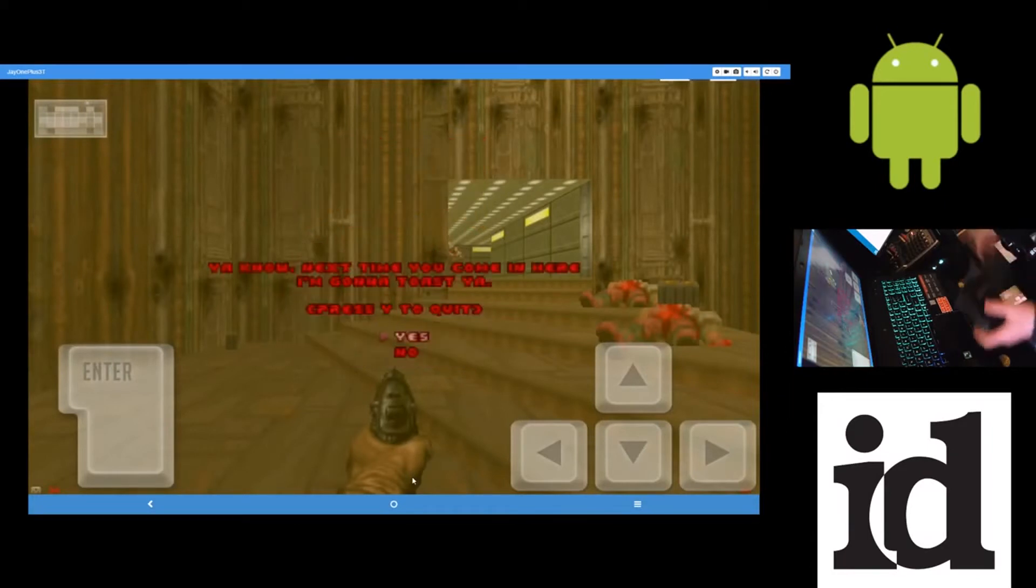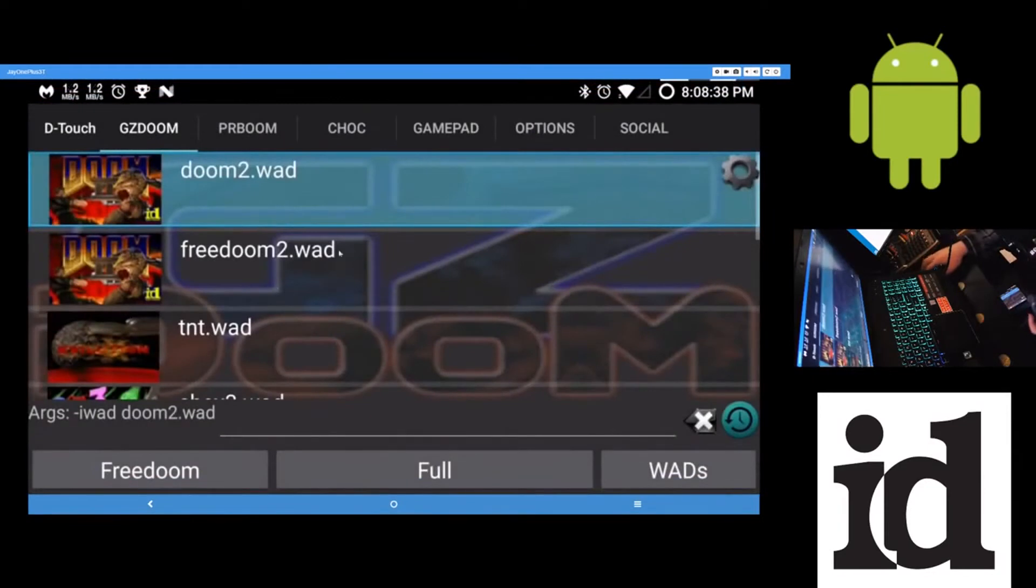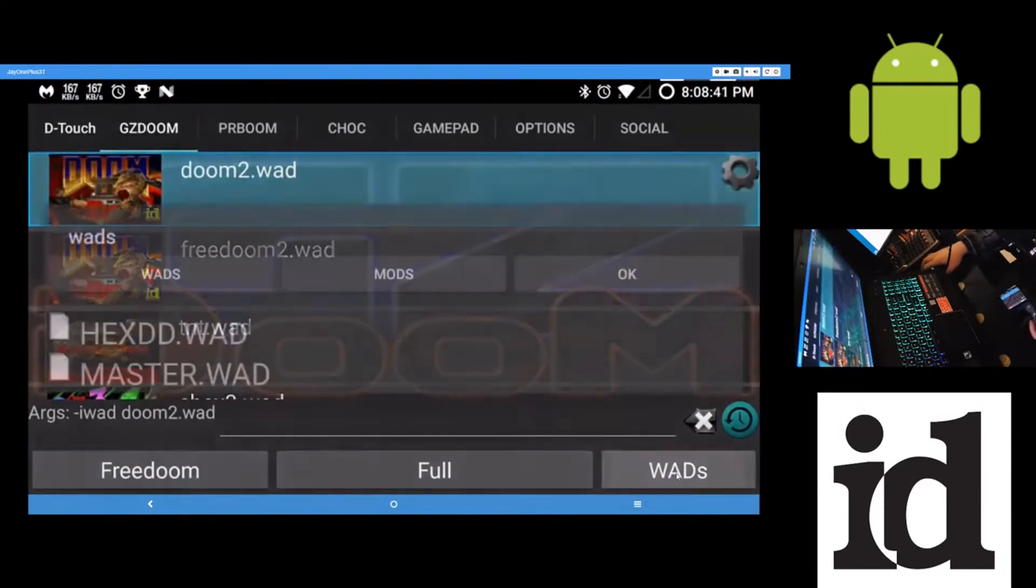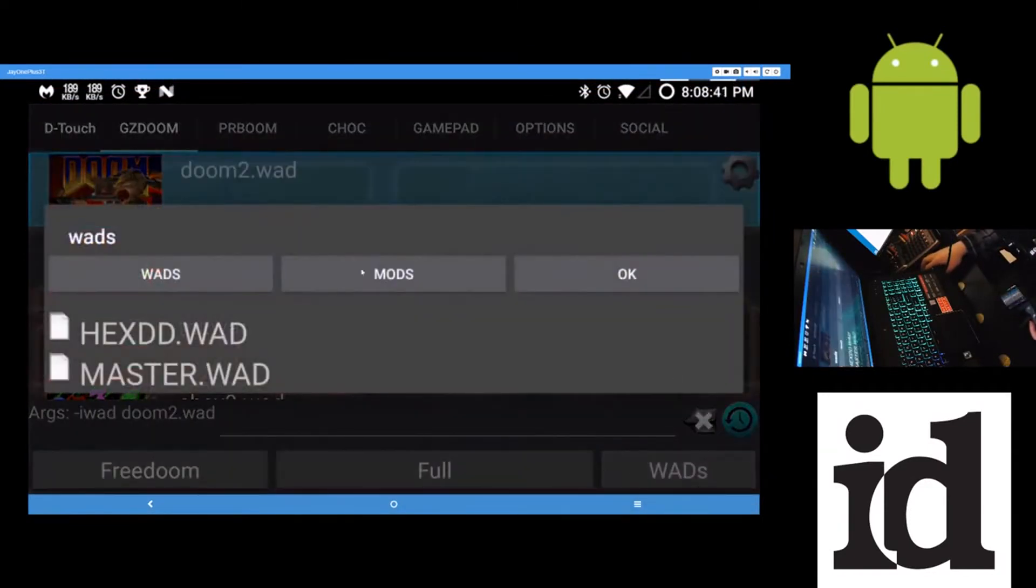So that's just, that's playing just Doom on there. And if you want to play mods, what you'll have to do is tap the WADs button here.